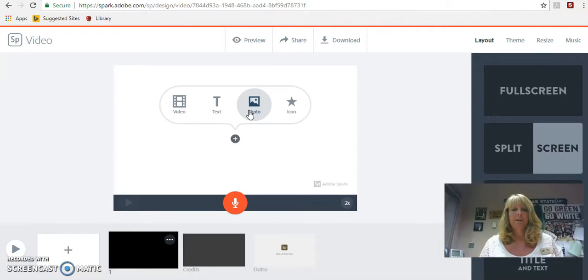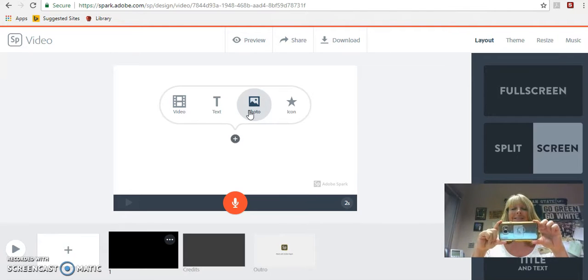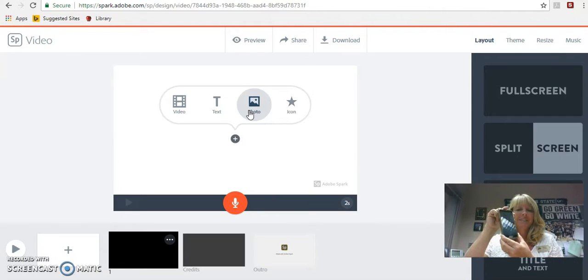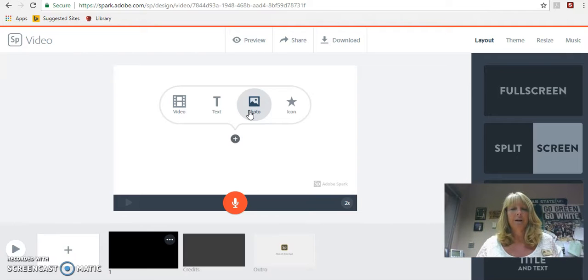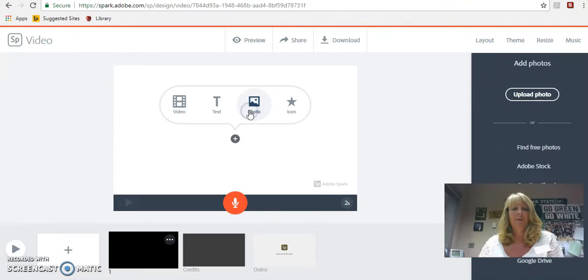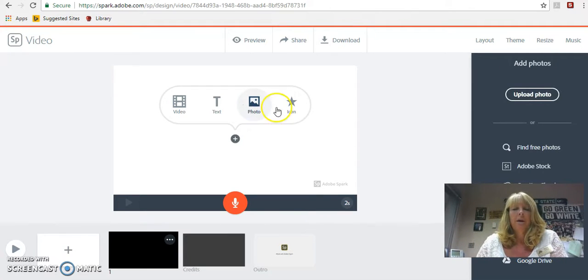Here's my phone — hold your camera like this. Don't hold it this way, hold it this way. So I'm going to add a photo and you're going to upload your photos.